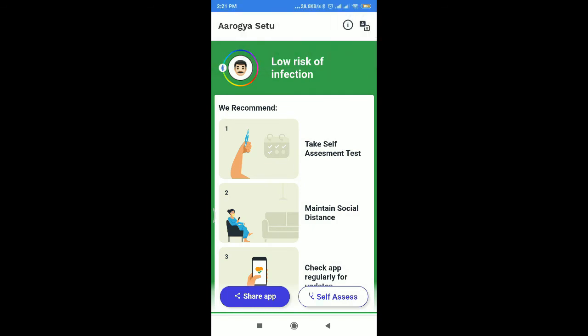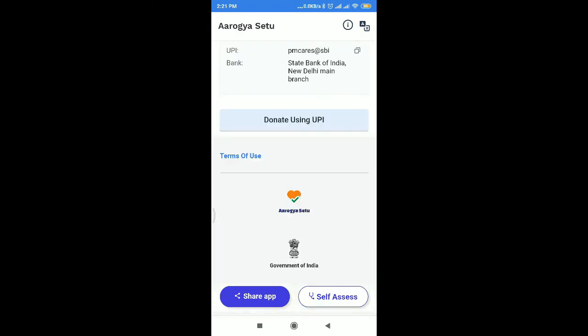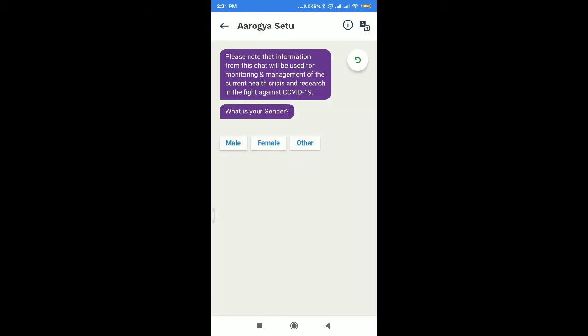In my case, I will enter the low risk of infection. I will enter my data and do the self-assess. Click to begin — the first question is: what is your gender?